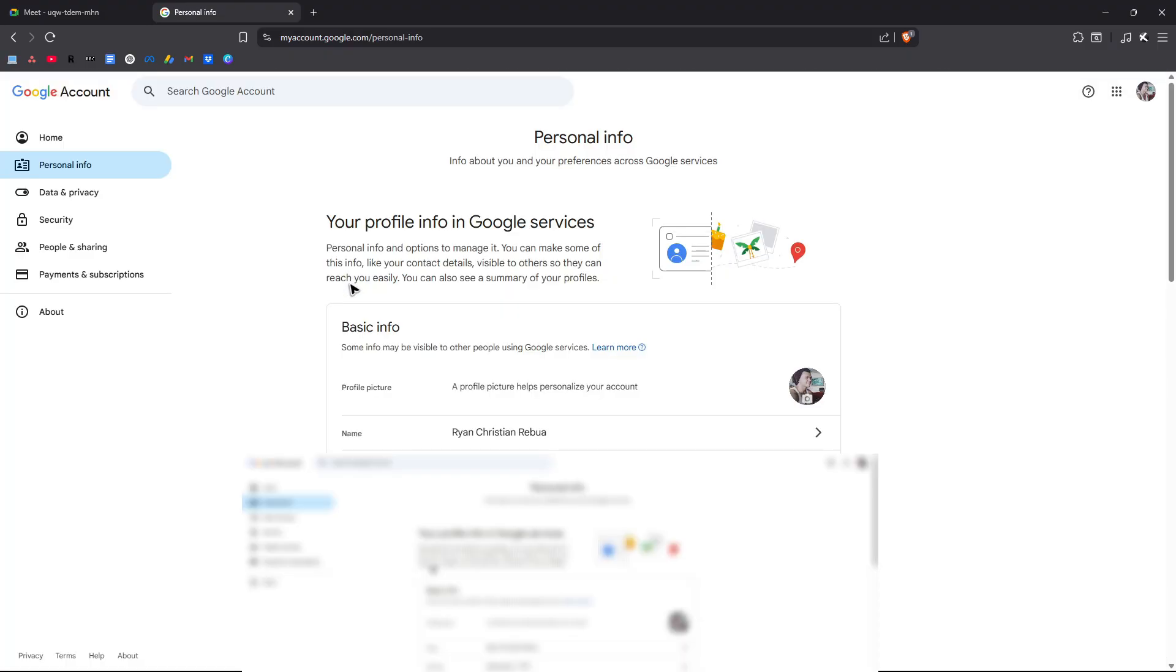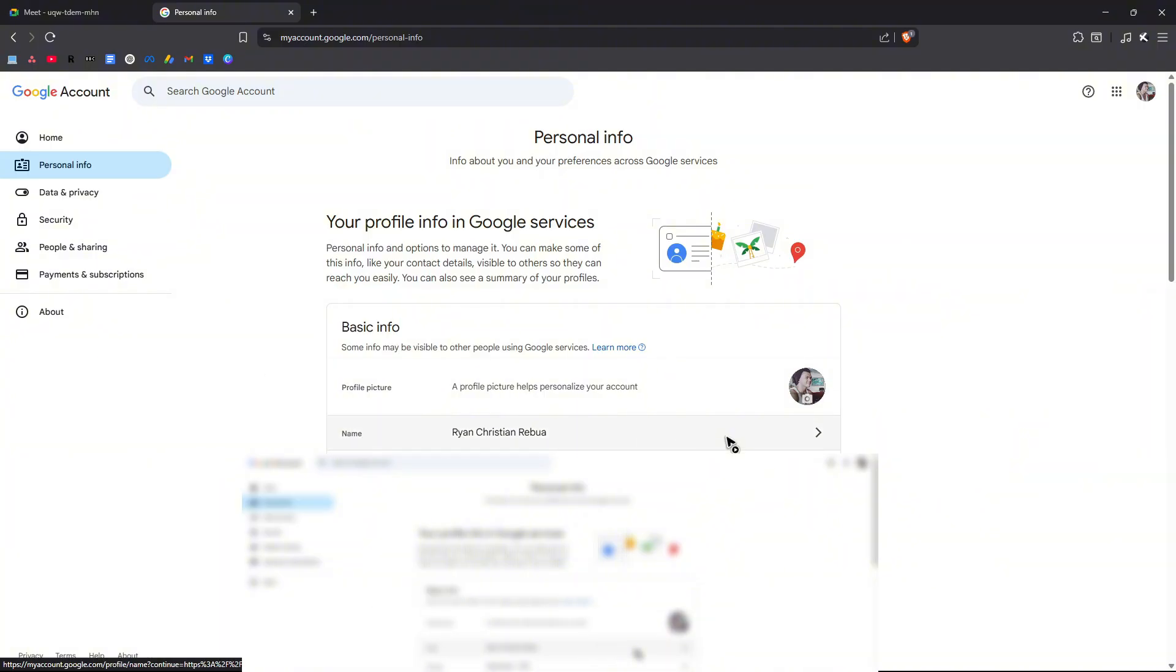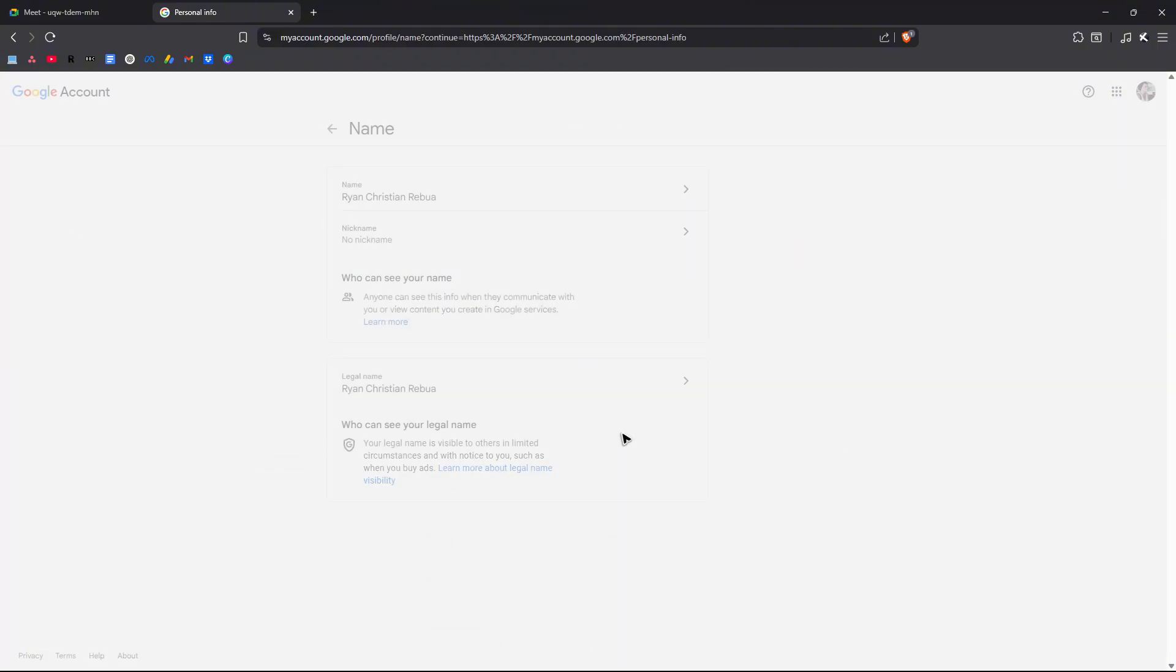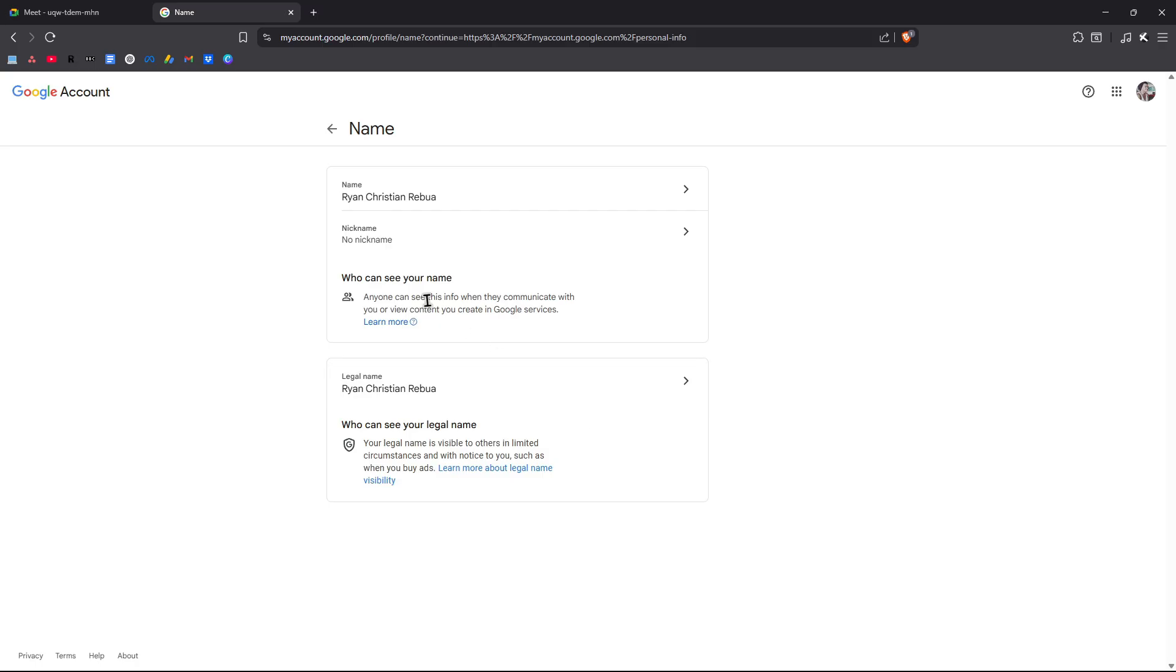Now once it loads, as you can see here, we have the basic info section. All you have to do is just change the name right here. Click on it. Click on name.